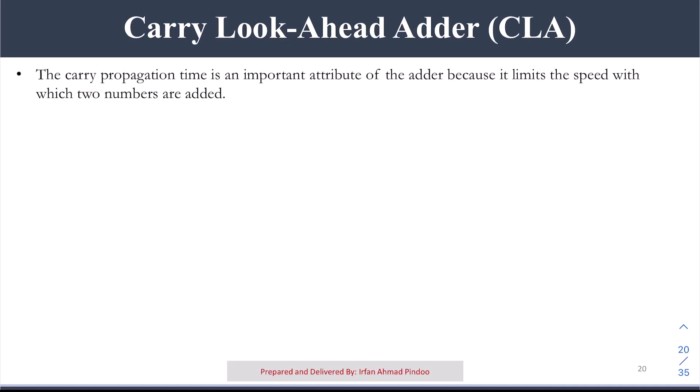Welcome back students. In our previous video we talked about the ripple carry adder. The disadvantage we saw was that it had a very high delay, and as the number of bits increases the problem becomes more and more serious. Let us take a four-bit example to recap how that problem existed.